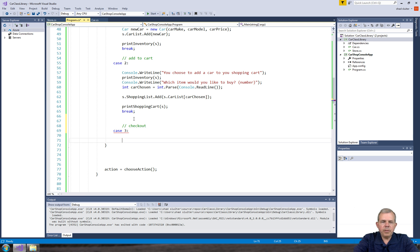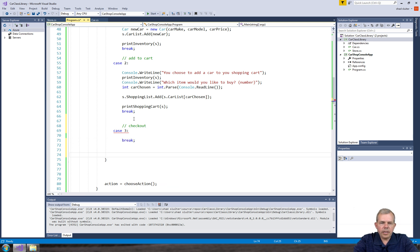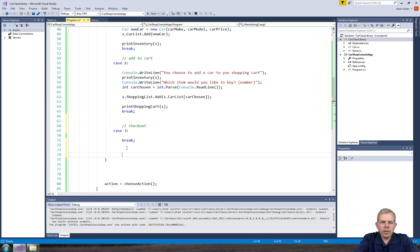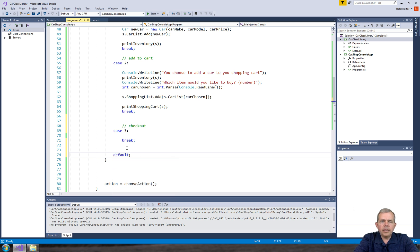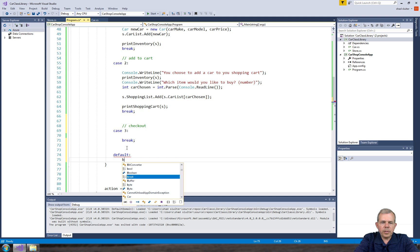So in a case statement we have a case and then break. Then finally if we don't choose any one of those three, let's do a default and let's just do break.